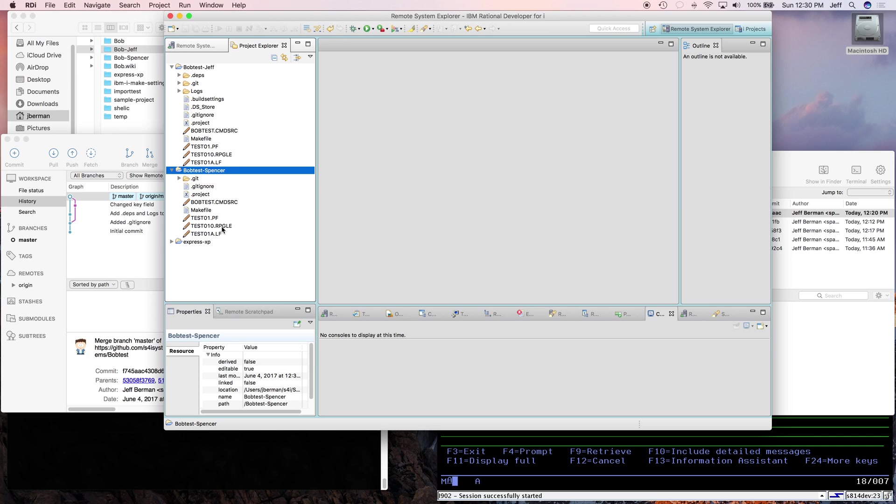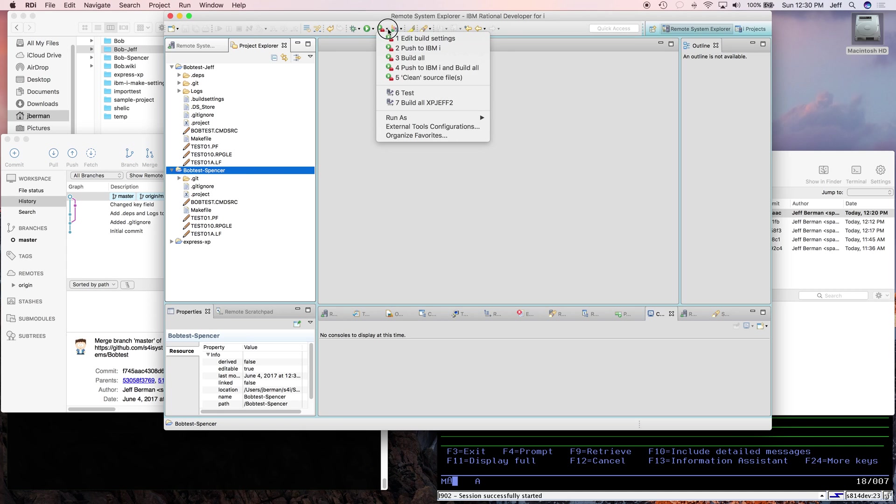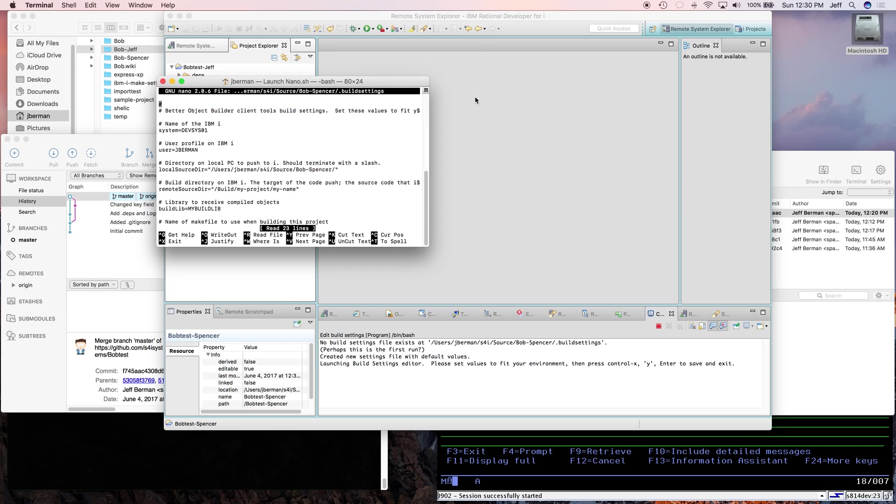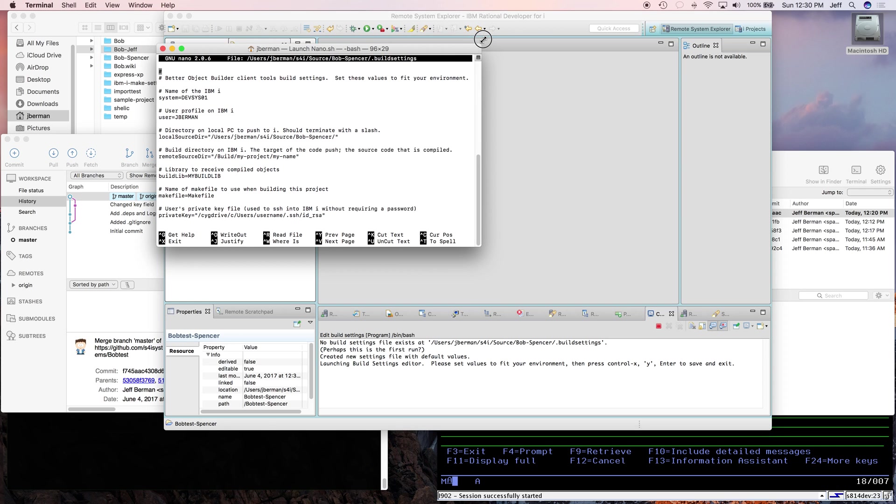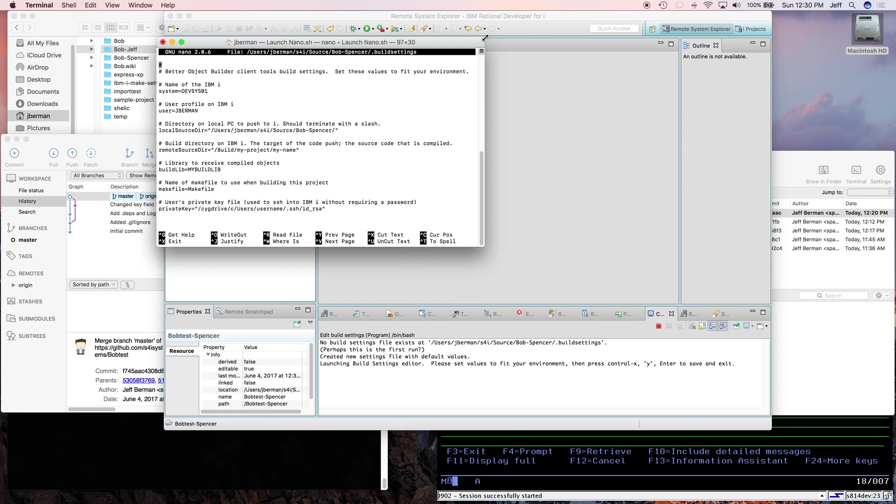Now we have to set up the build settings. I set up the build settings file for Jeff, but I haven't done it for Spencer yet, so why don't we do that now. So I'll just go to my external tools toolbar button and choose edit build settings. This window opens up and I'll just quickly fill this out.